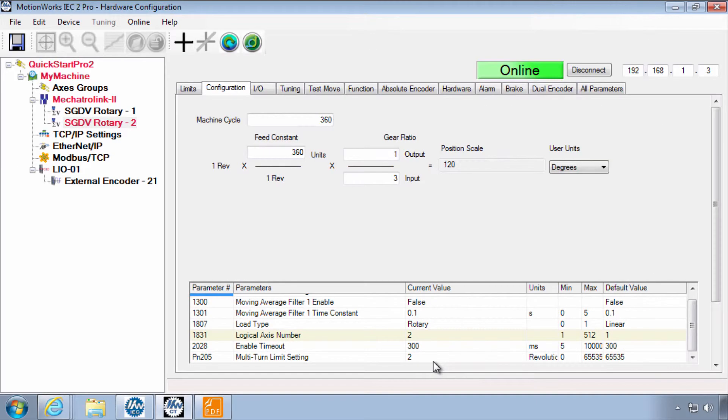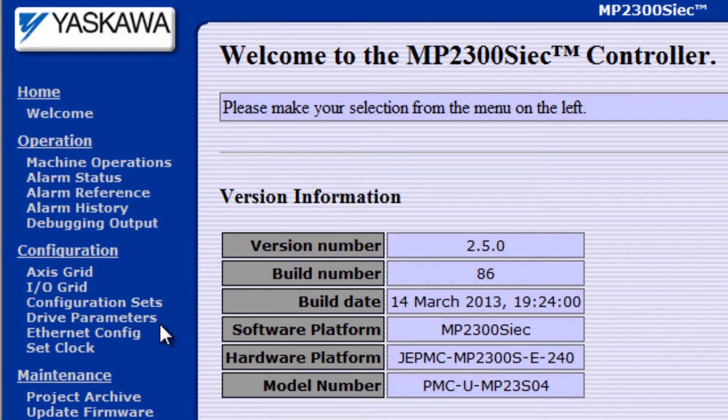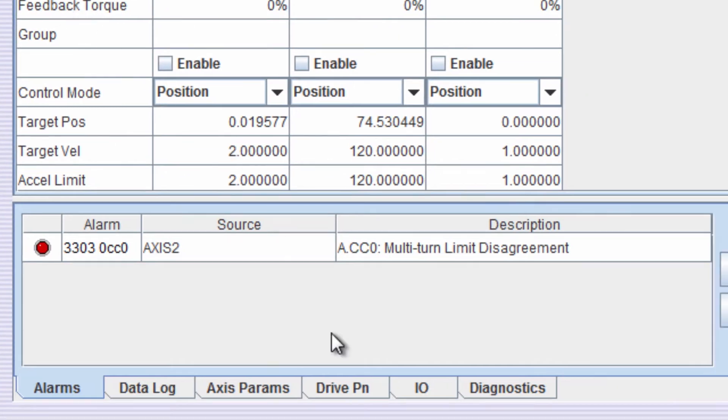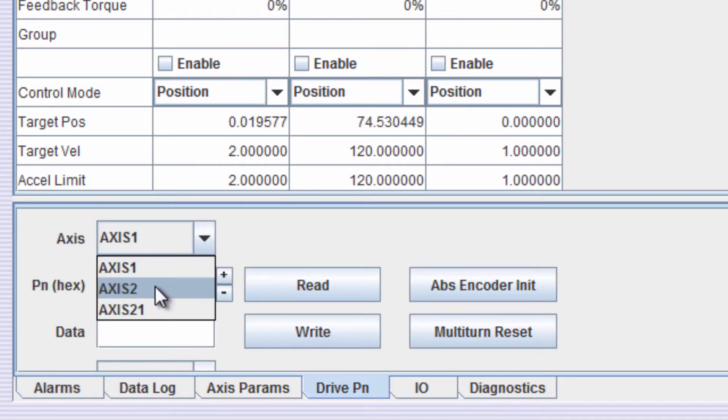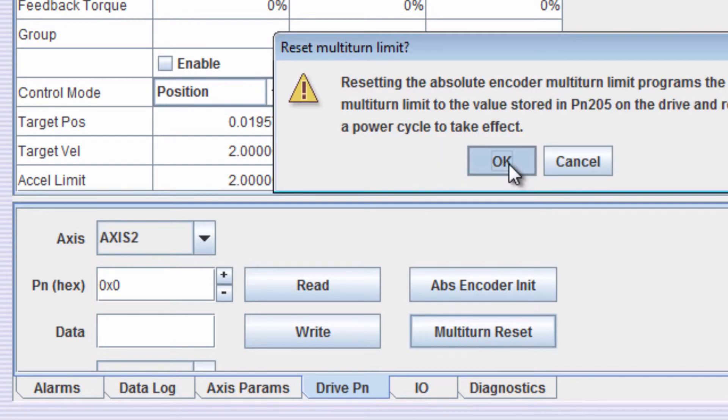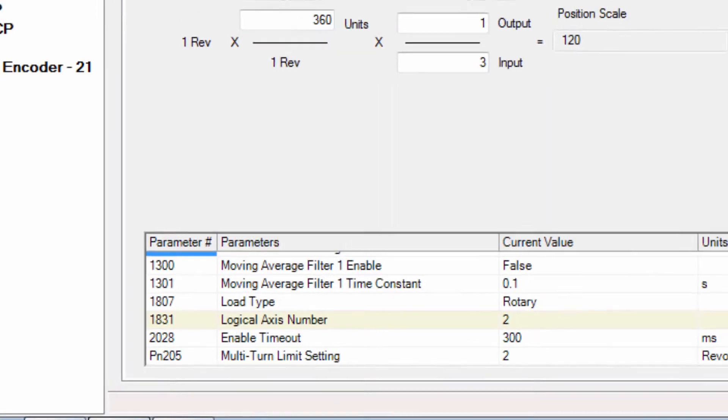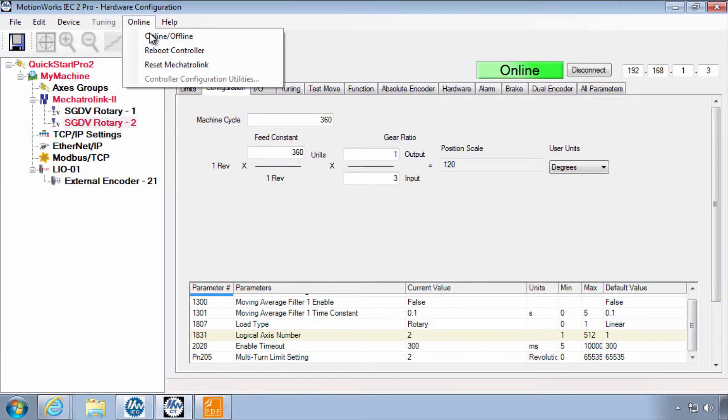So to do that I'll go to the web page. Log in so that I can get to machine operations. Then under the drive PN tab choose the axis that has the alarm ACC0 and perform the multi-turn reset. Click OK and now back in the hardware configuration I'll reboot a second time reboot controller.